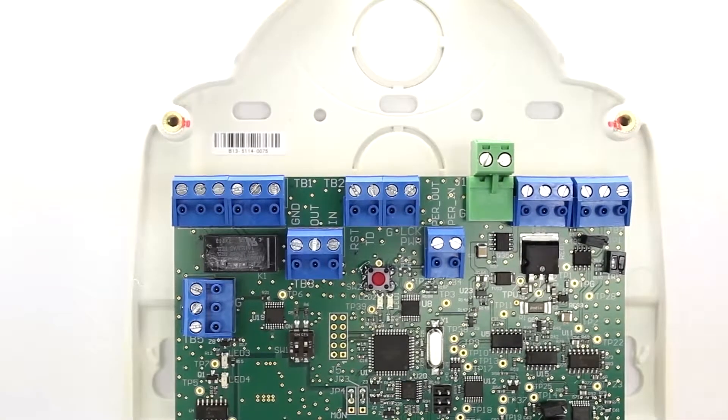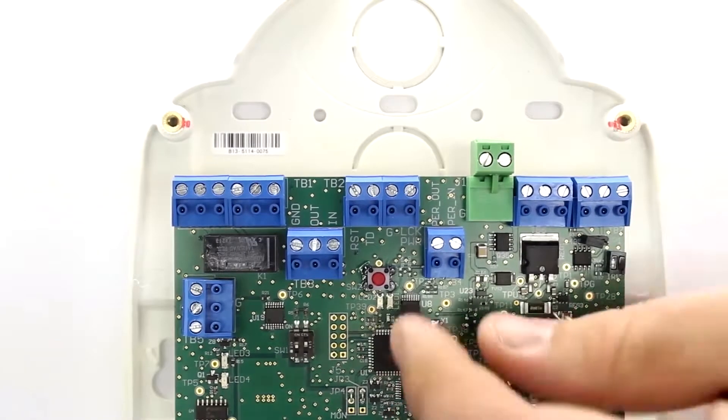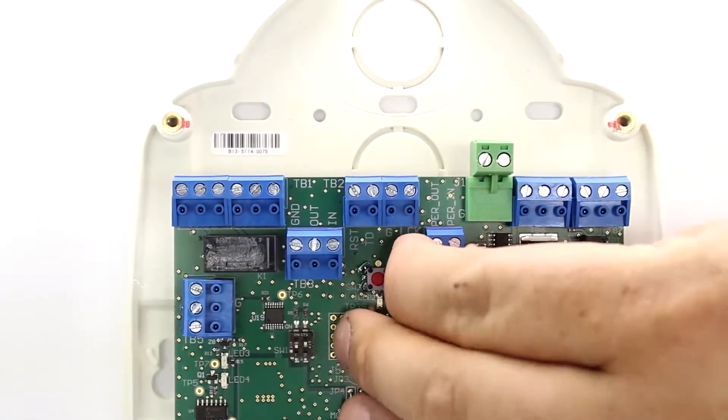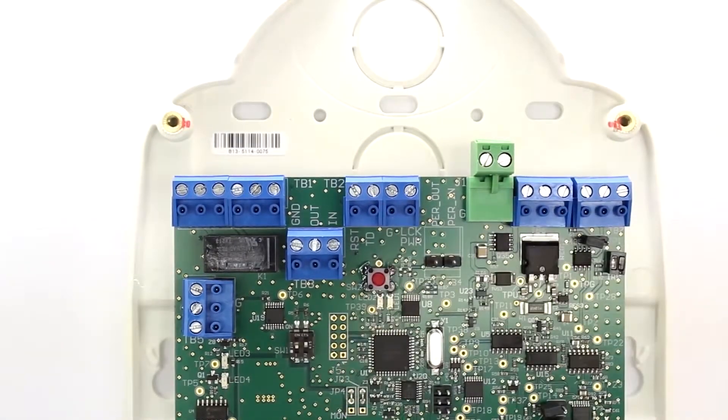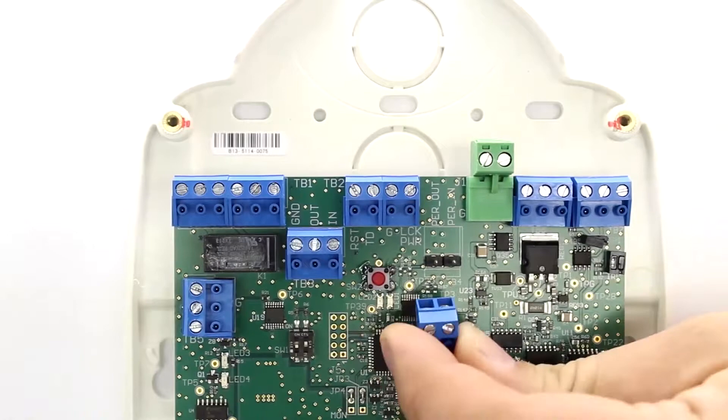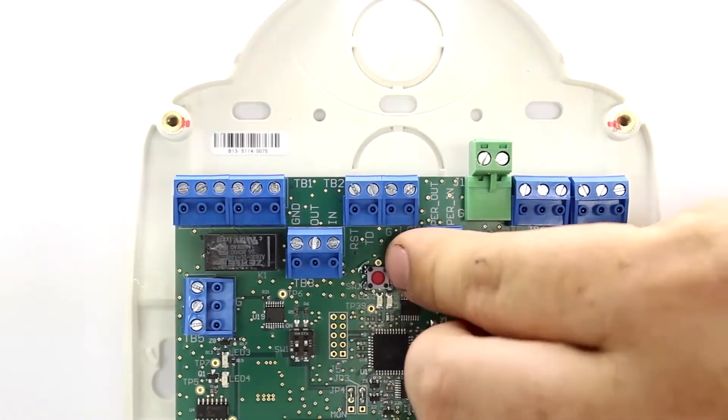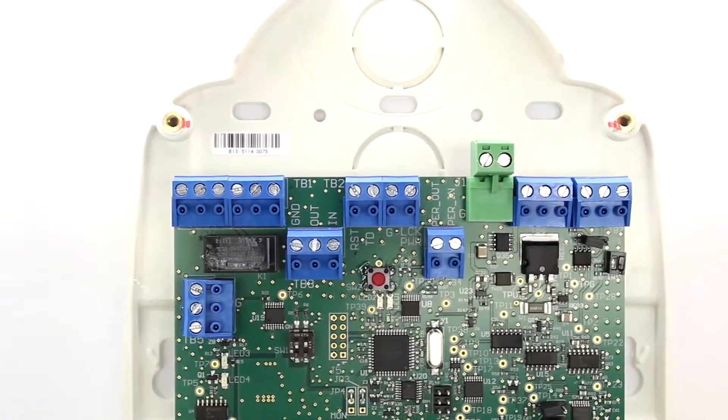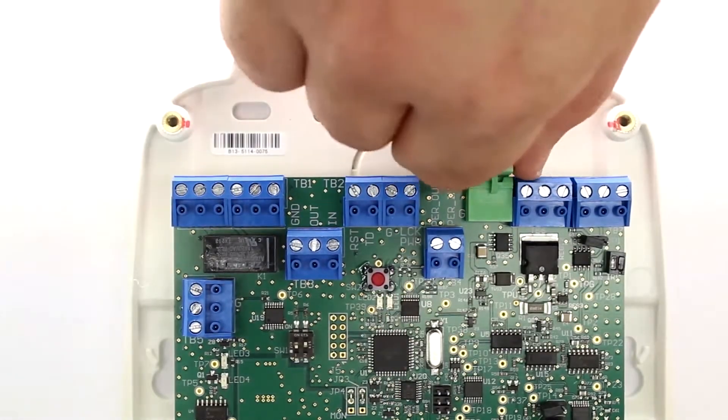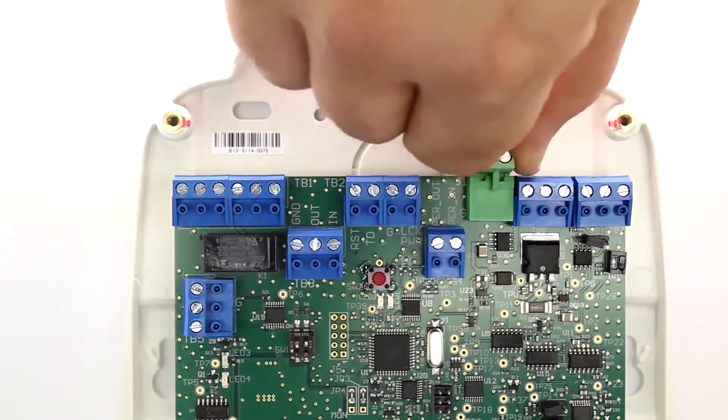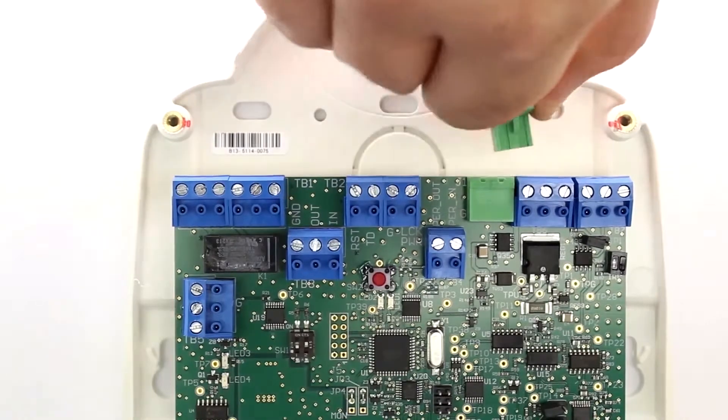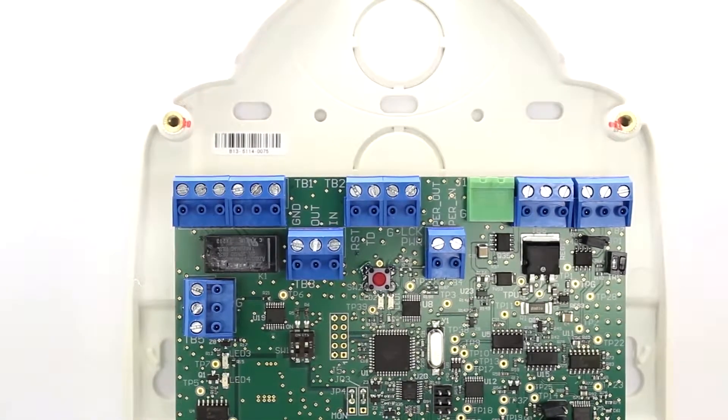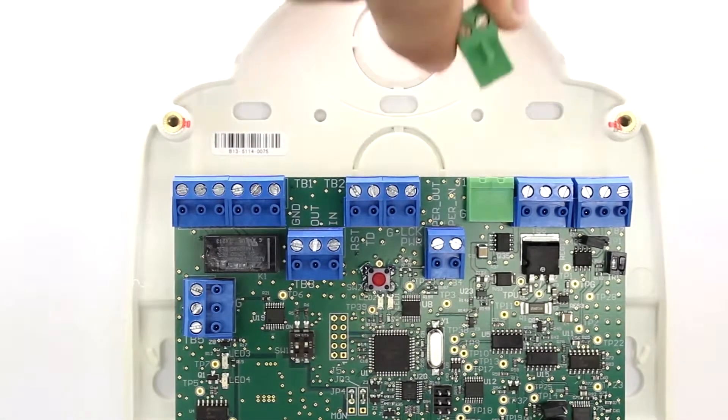Before beginning the tuning process, remove the cover of the door controller using the included driver. Once the cover is removed, note the removable terminal blocks and large wiring diagram inside the front cover of the door controller.